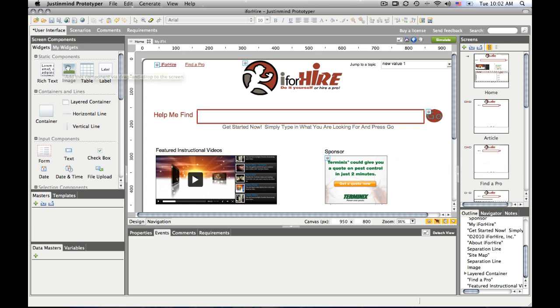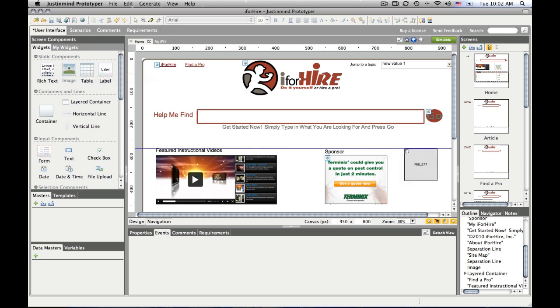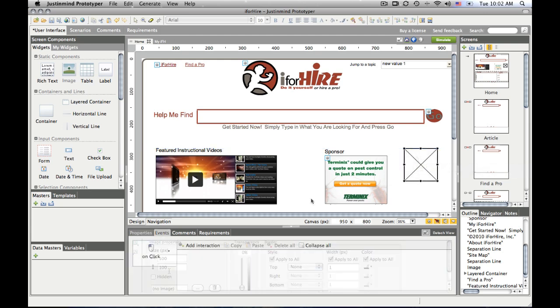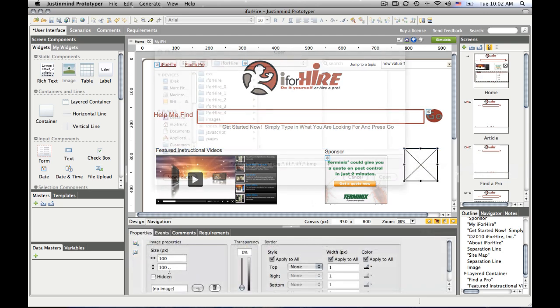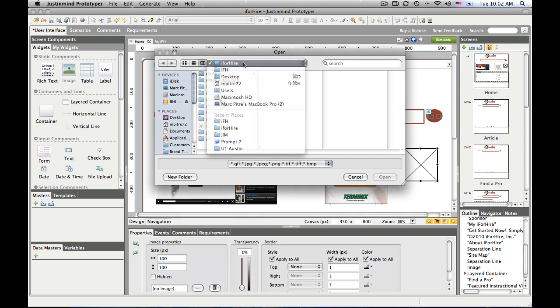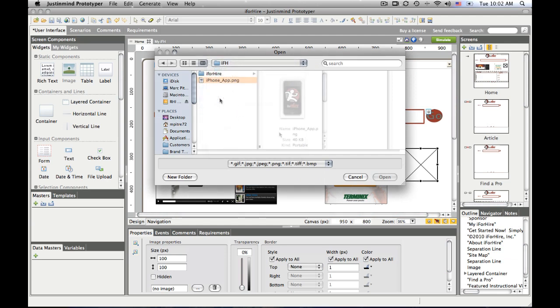Let me just show you how easy the drag-and-drop interface is. First and foremost, if I want to add an image, I can just drag it in, drop it into my workspace, and then I can use the properties tab to grab the image that I'm after.